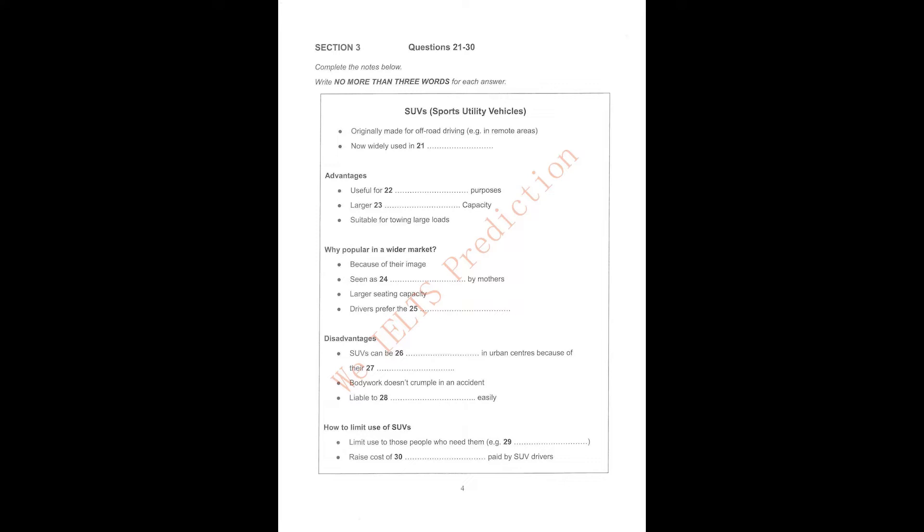Section 3. You will hear three marketing students discussing their research findings on vehicles known as SUVs or four-wheel drive vehicles.